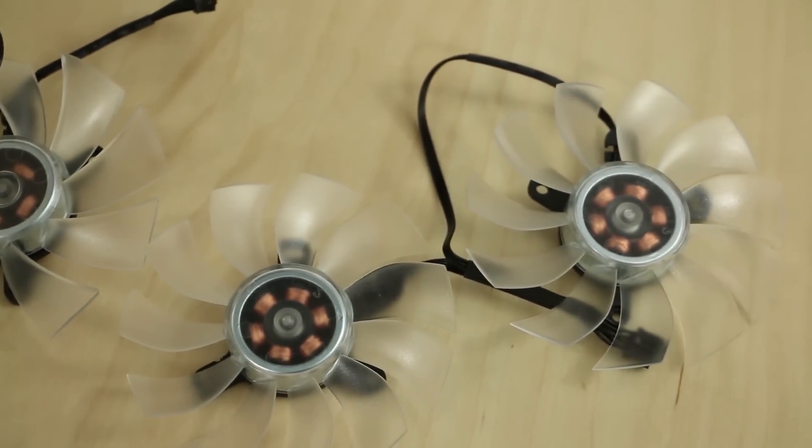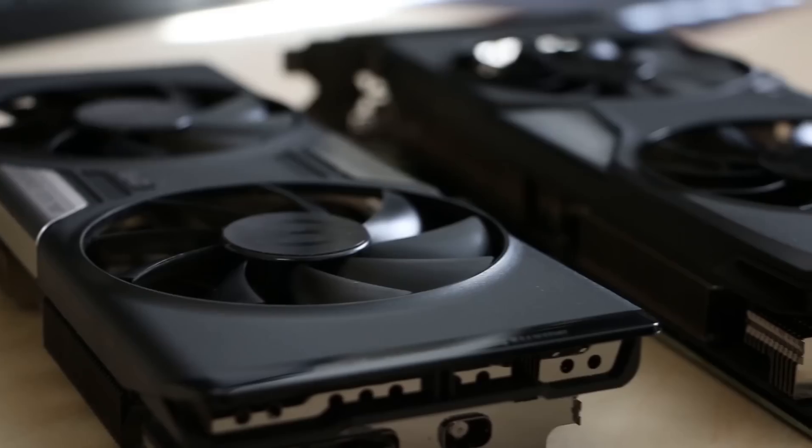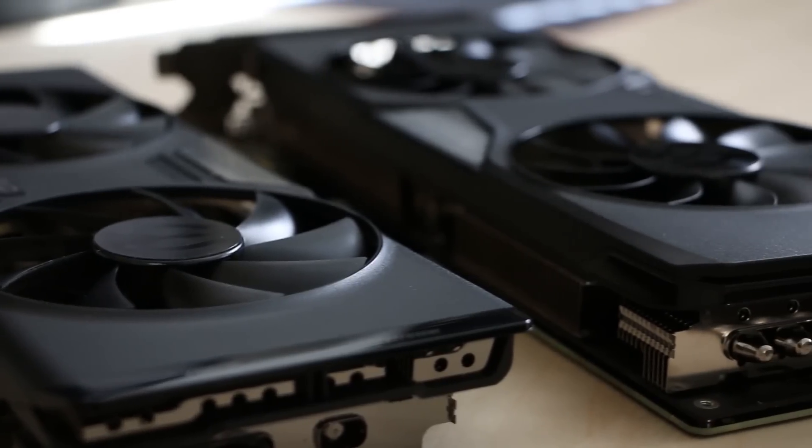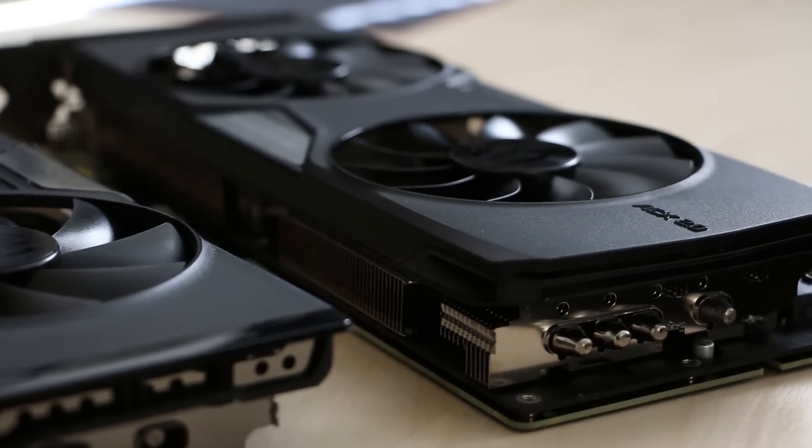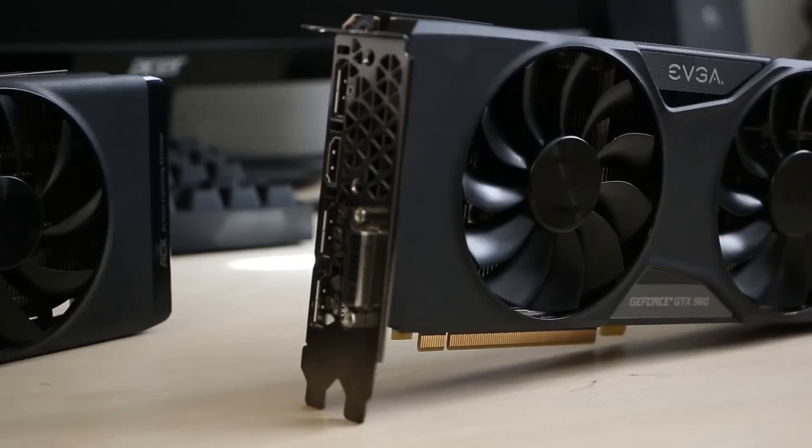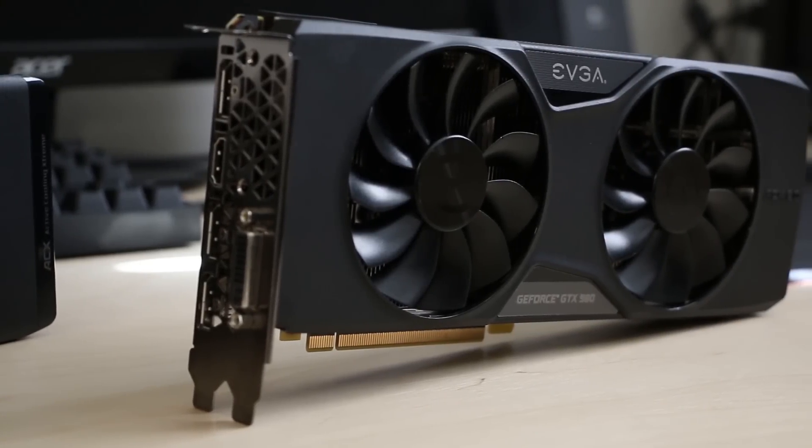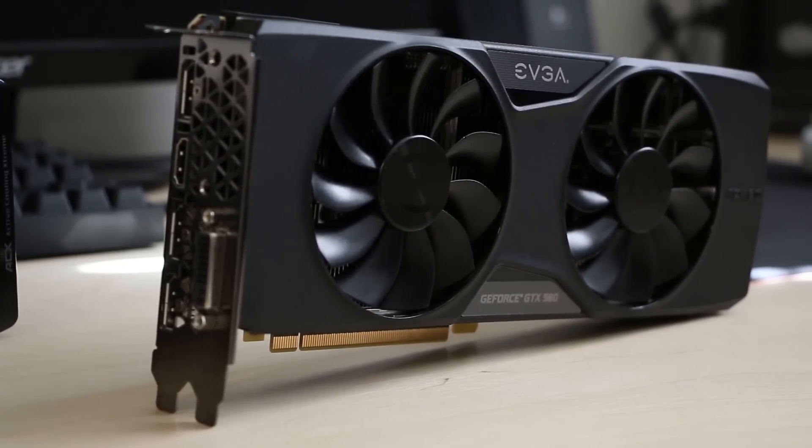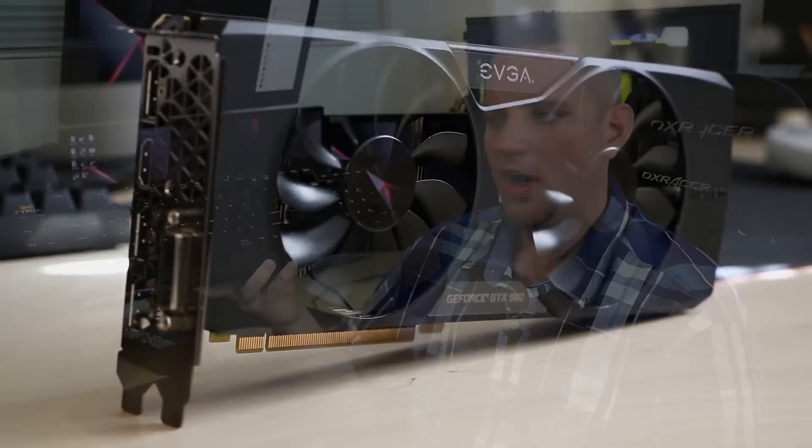EVGA's ACX 2.0 cooler with its three-phase six-slot motor, 11-swept fan blades, and double ball-bearing design offers reduced power, noise, and thermals for the optimum gaming experience. Click the link in the description to learn more.